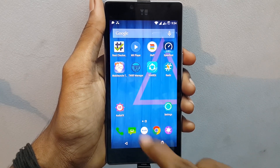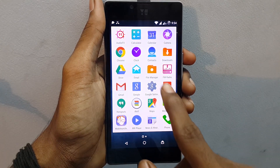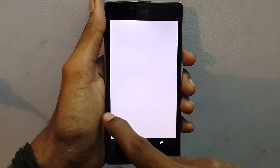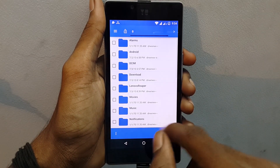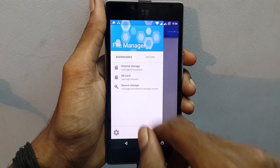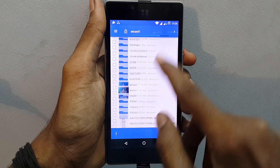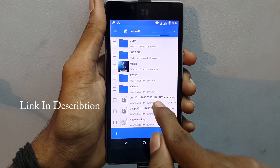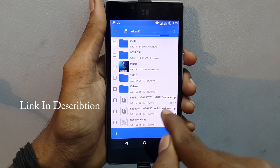Hey, what's going on everybody, this is Vishnu from Poppy Stones. Today I'm going to show you how you can flash your device with Android 5.1, that is CM 12.1. Download these two files on your device.